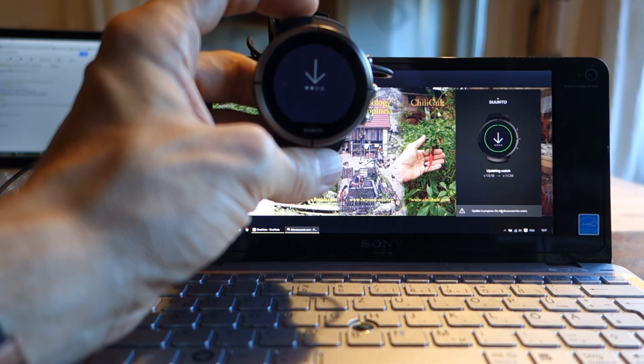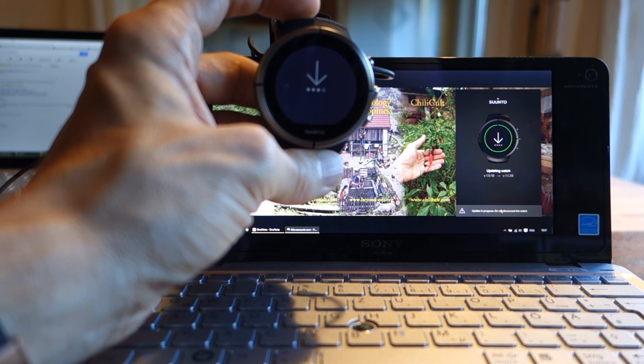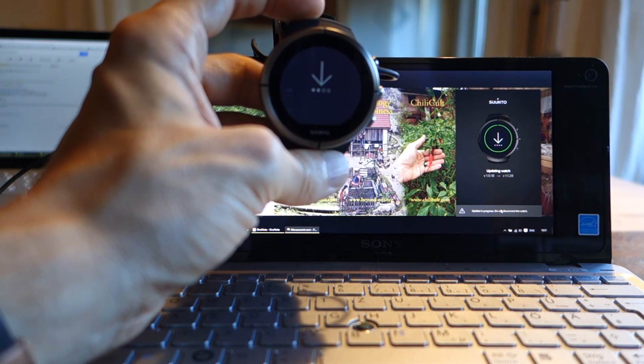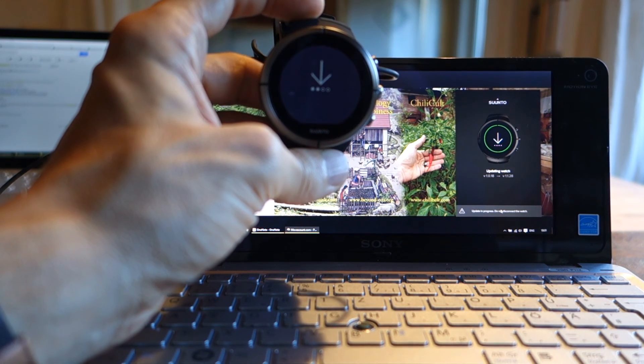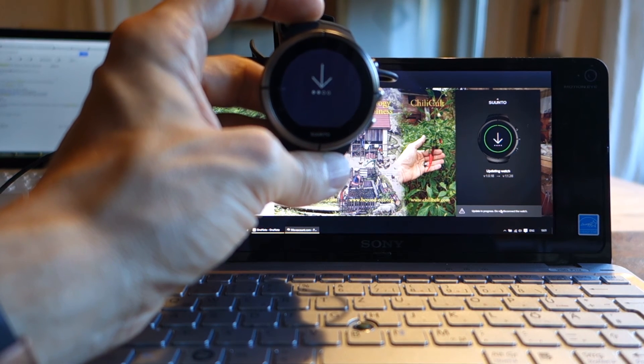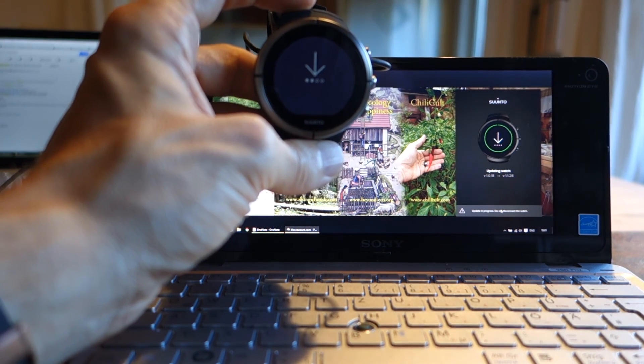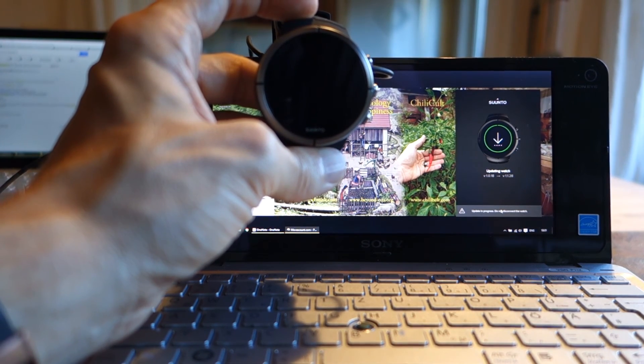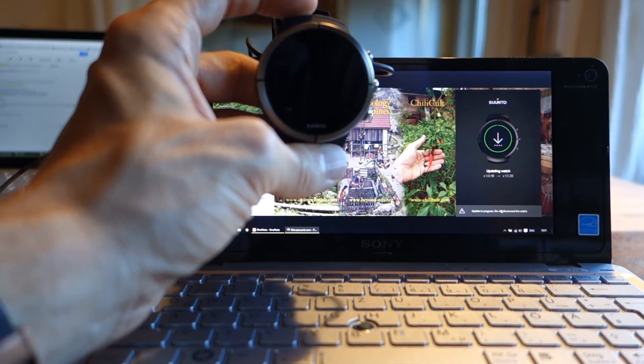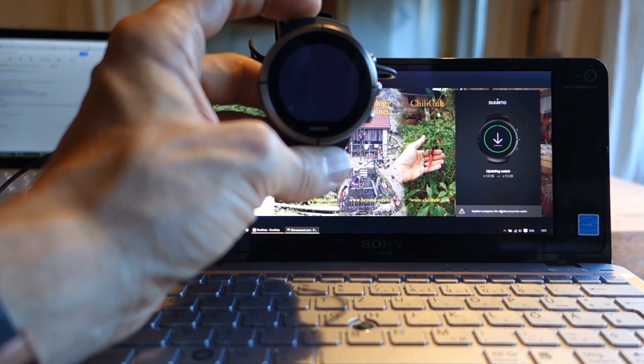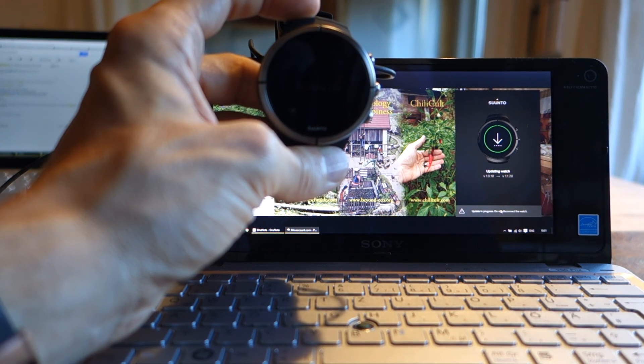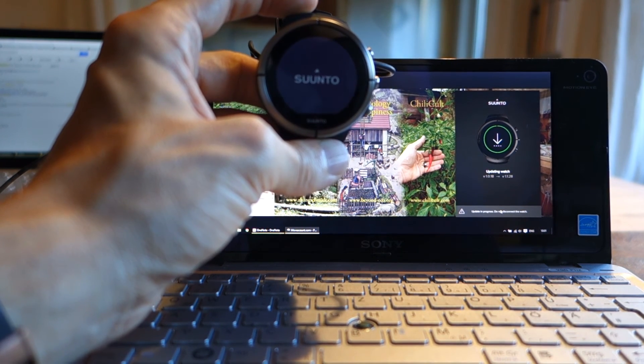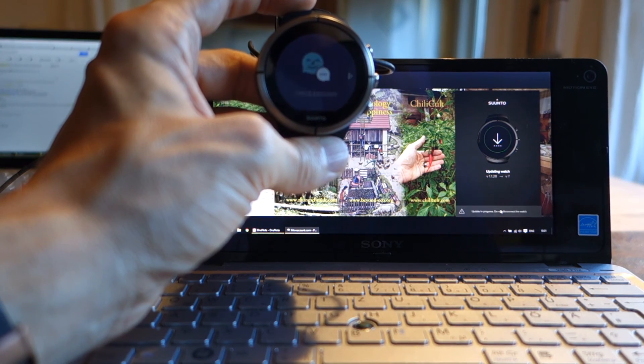And how long there can be more updates. That's a question right now, after the bad experiences with the first Ambit and the fast switch to the Ambit 2. But let's hope that's not what's going to happen here. Okay, and we are restarting now.